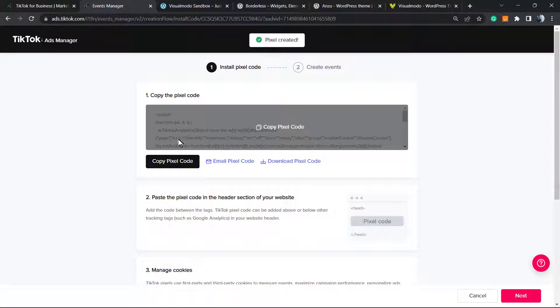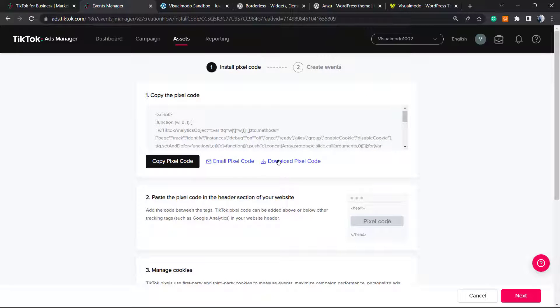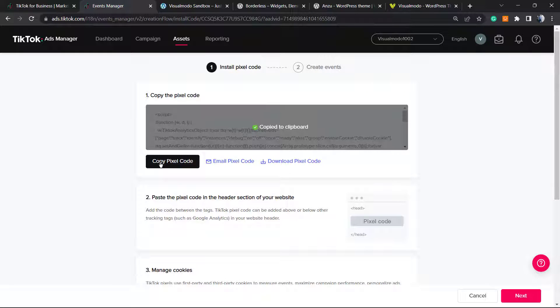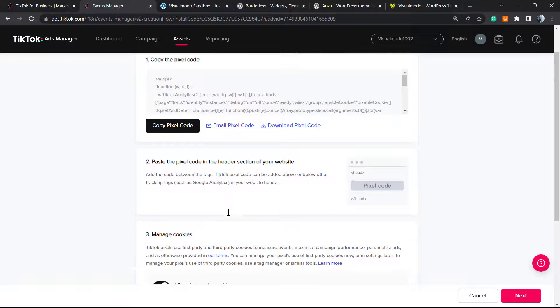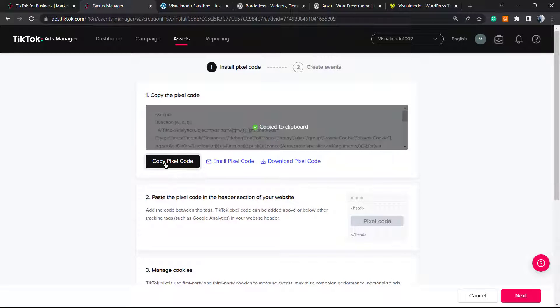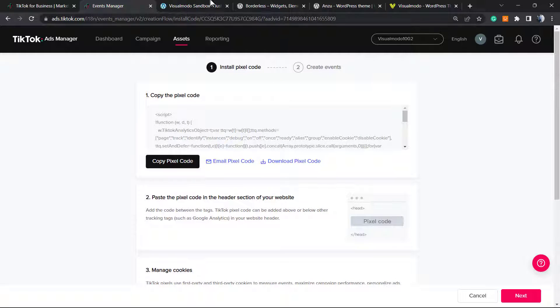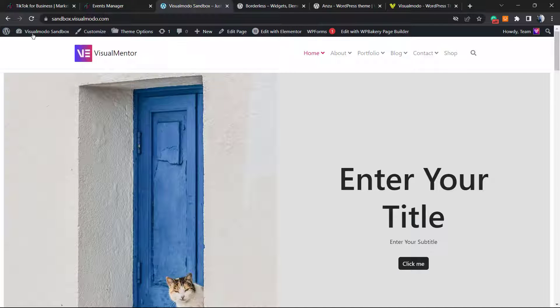Click on this: email pixel code, download pixel code, or copy pixel code. We must apply this code into the head section of our website, and this is what we're going to learn in this video. So copy the code. After this, let's go to our WordPress dashboard.